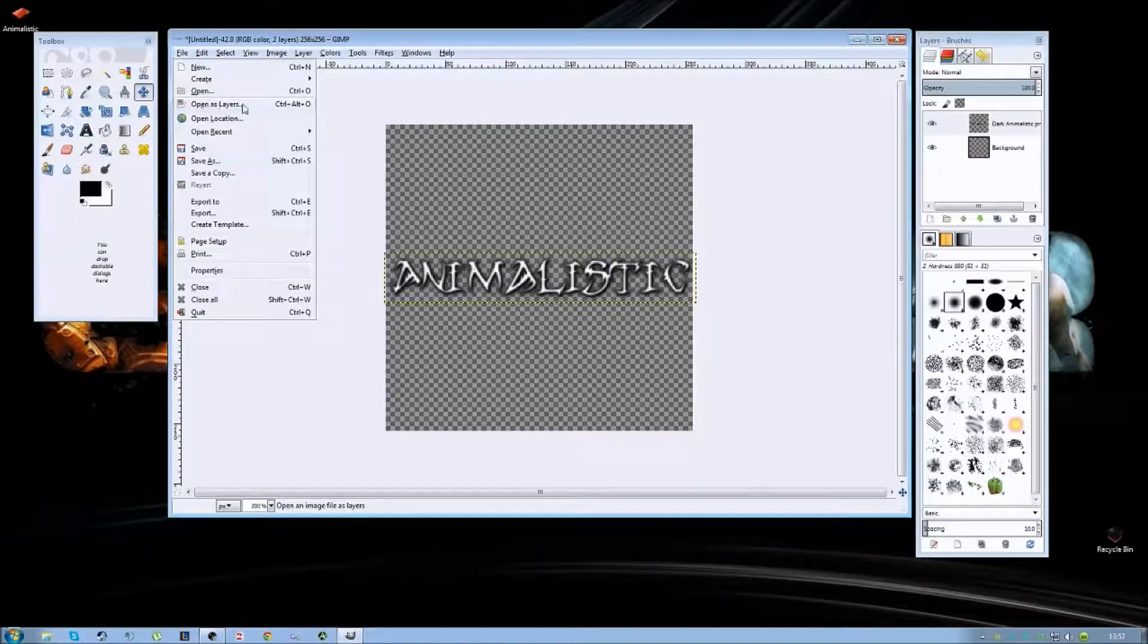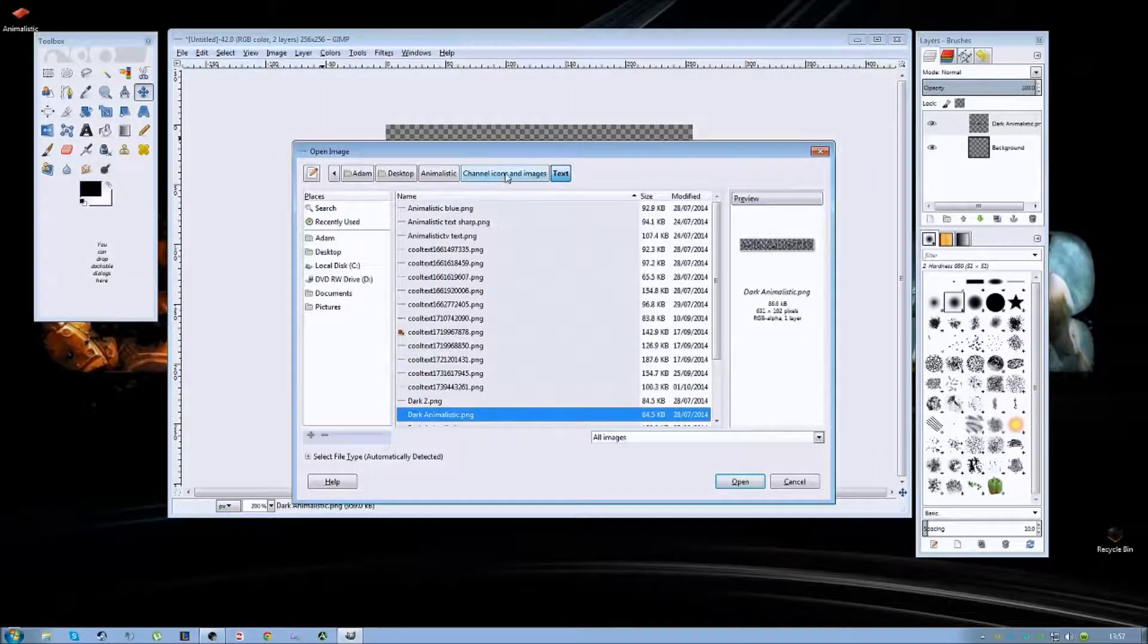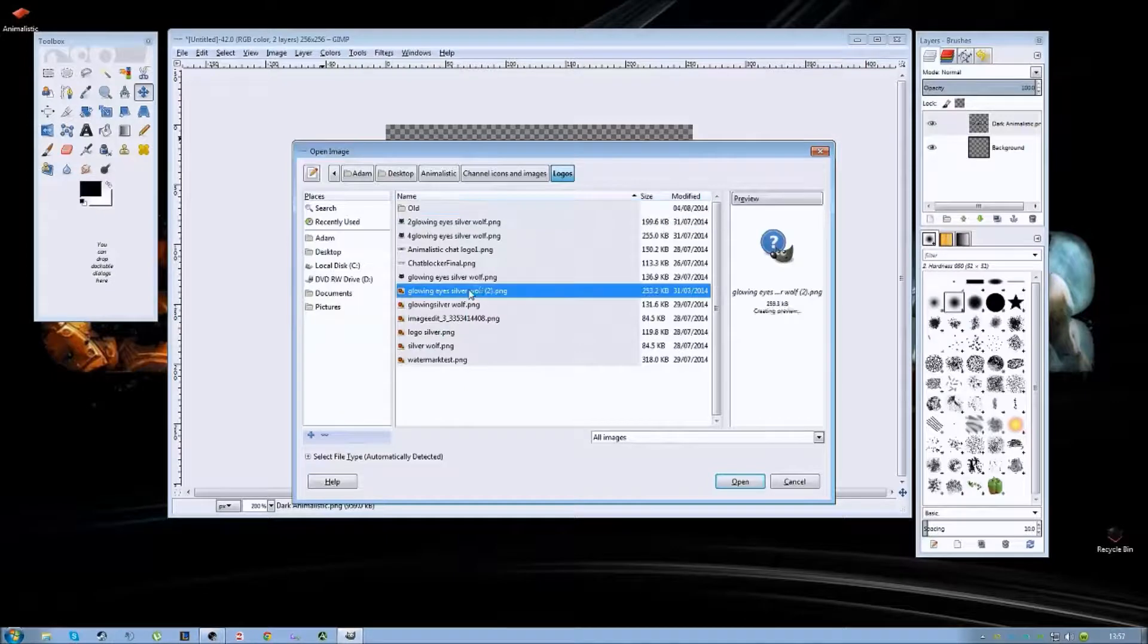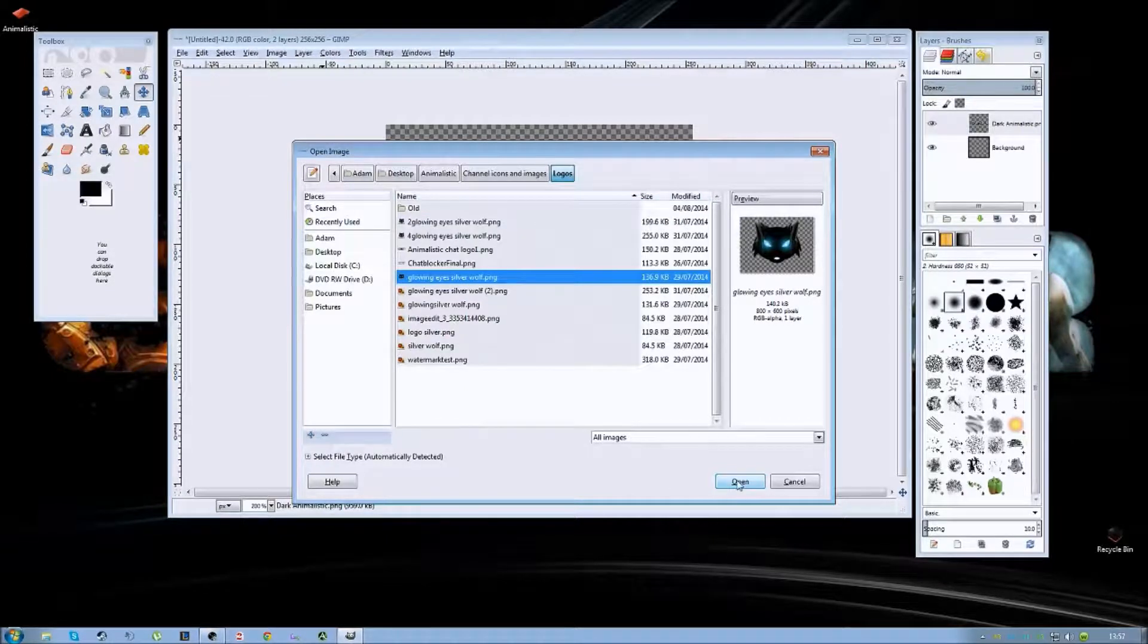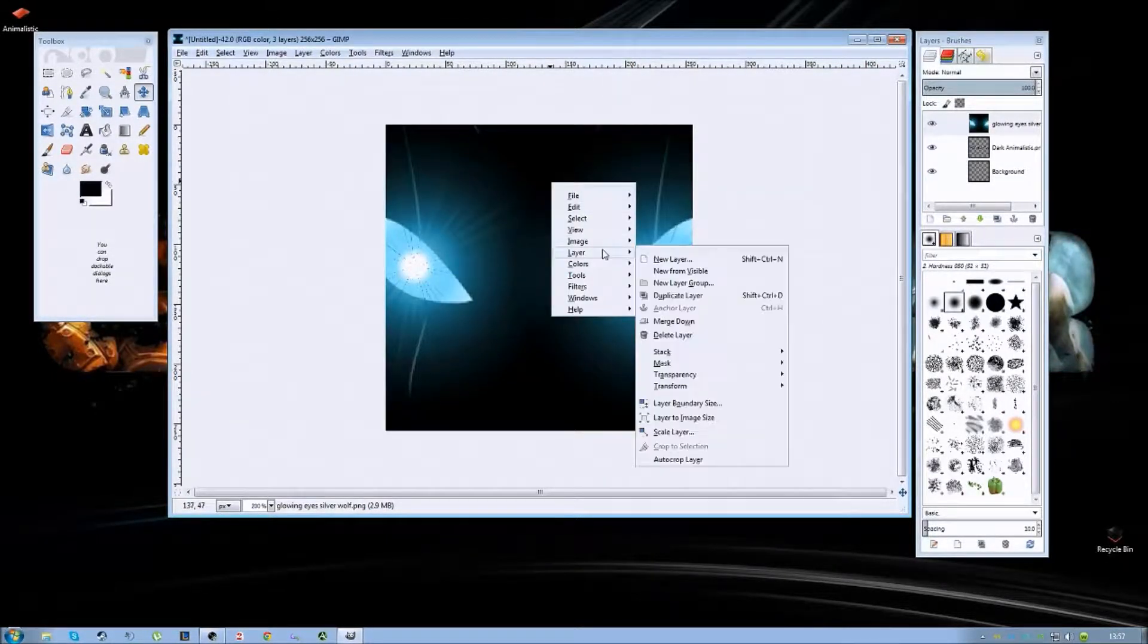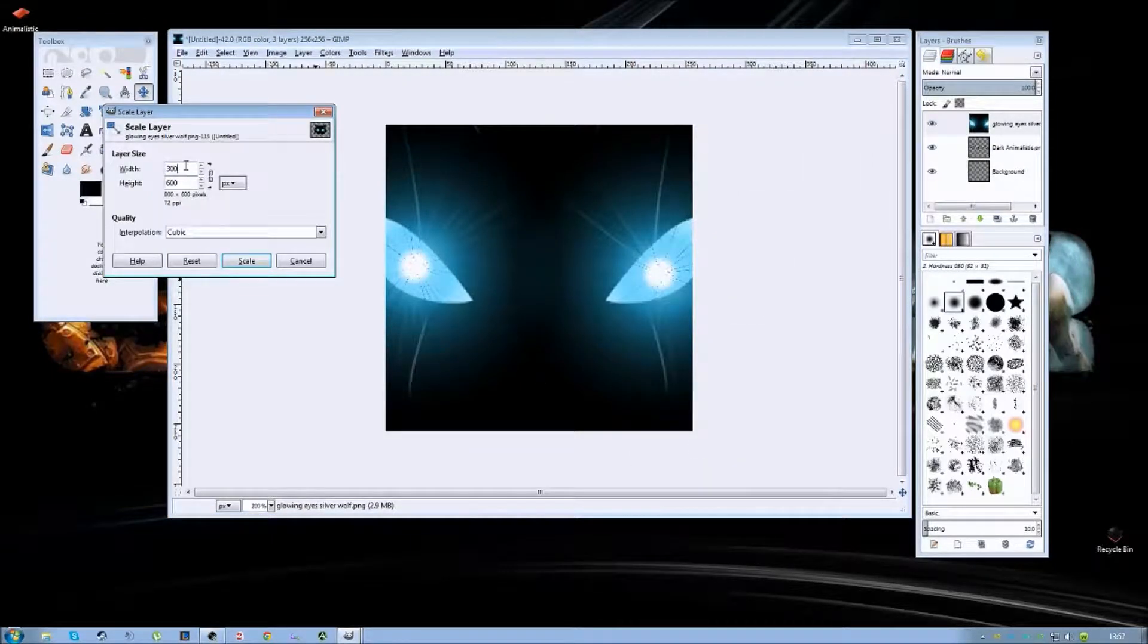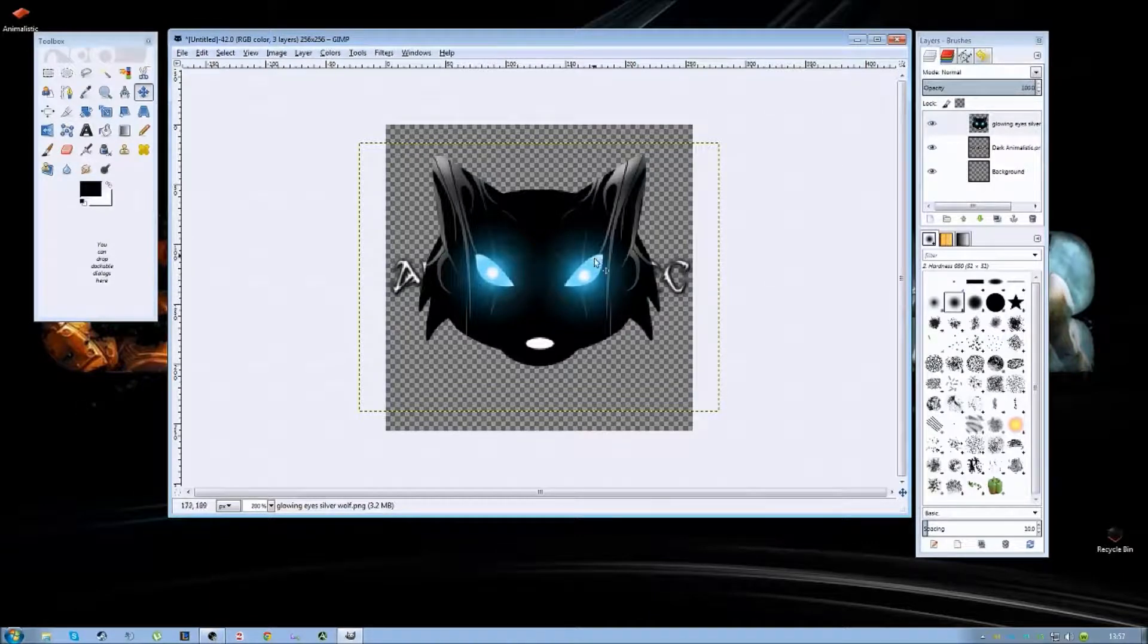And now for my logo. Again opening up as a layer. It should be in here somewhere. There we go. So open that and it's massive so again you want to scale the layer back. Let's try this one at 300. And that one works.